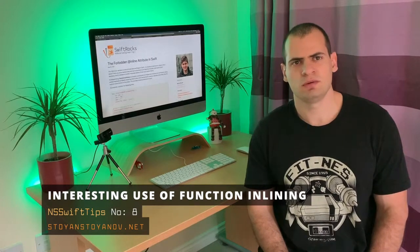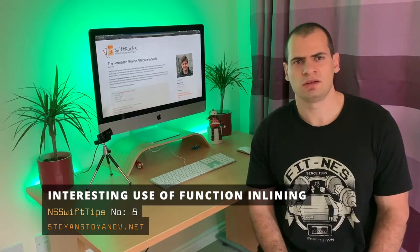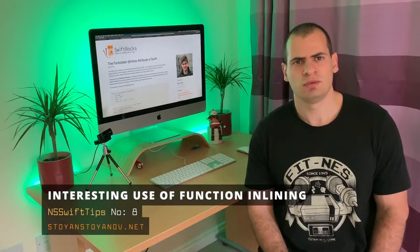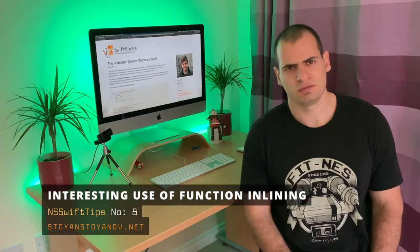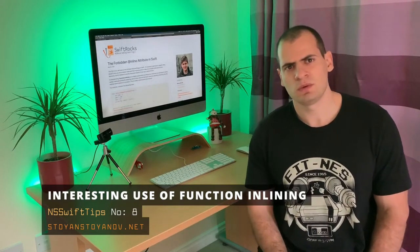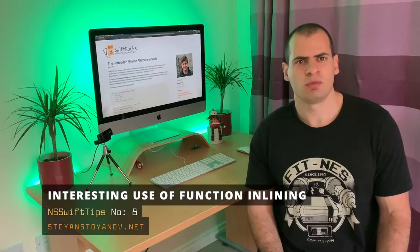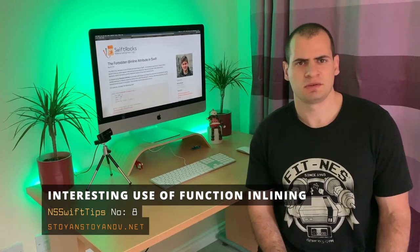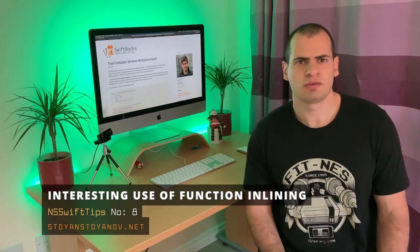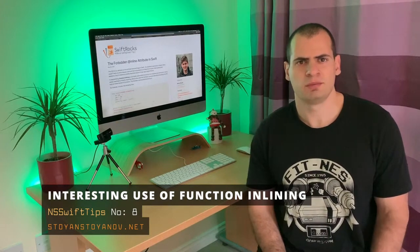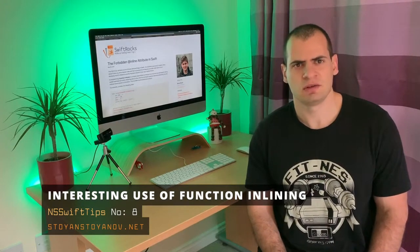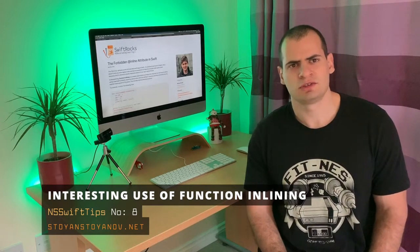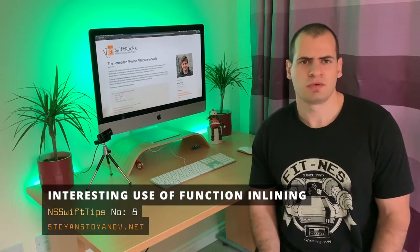But in this video we will use the @inline keyword to hint the compiler that we want a specific behavior. By doing this we could gain some benefits. It's not just about compiling optimizations - as it turned out, you can use inlining in very interesting ways.